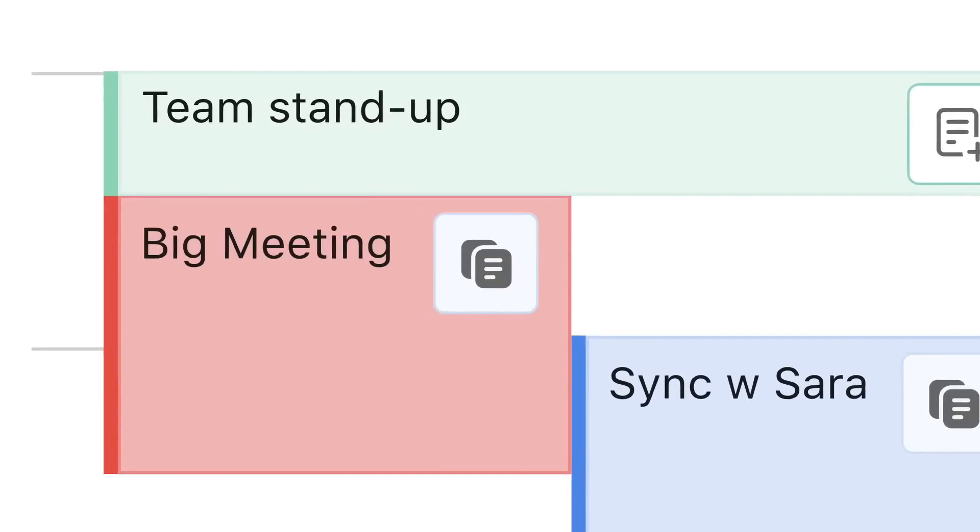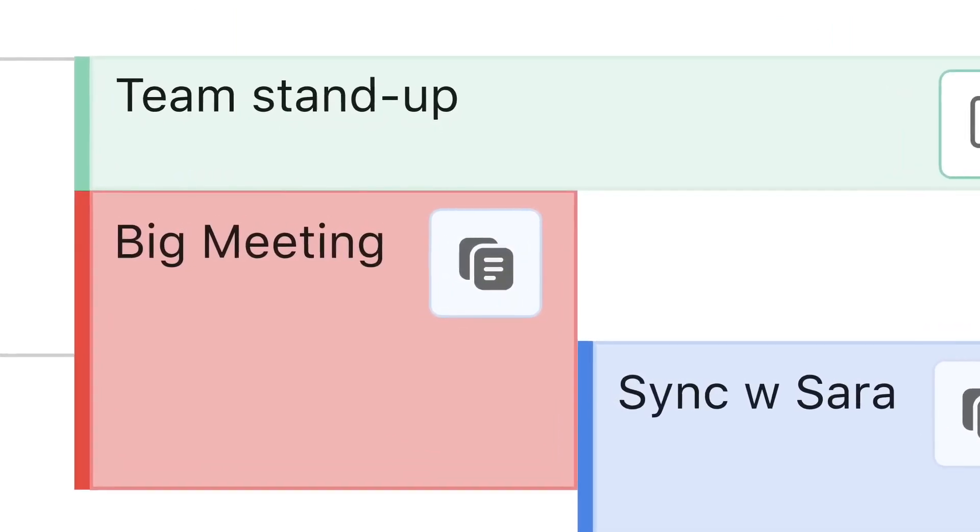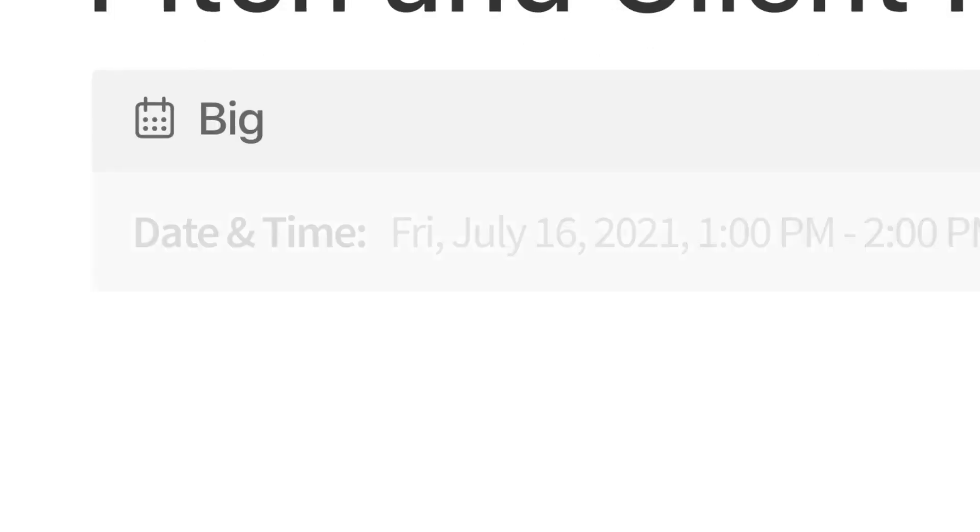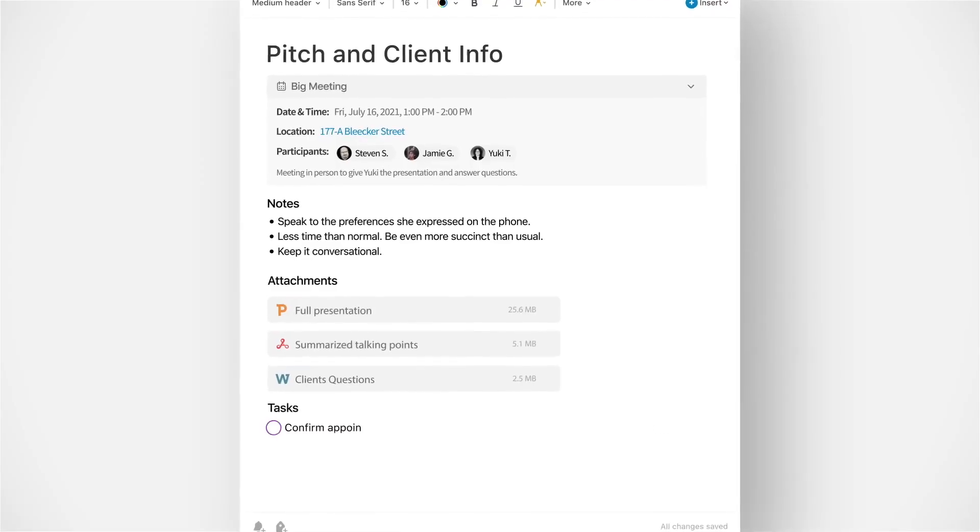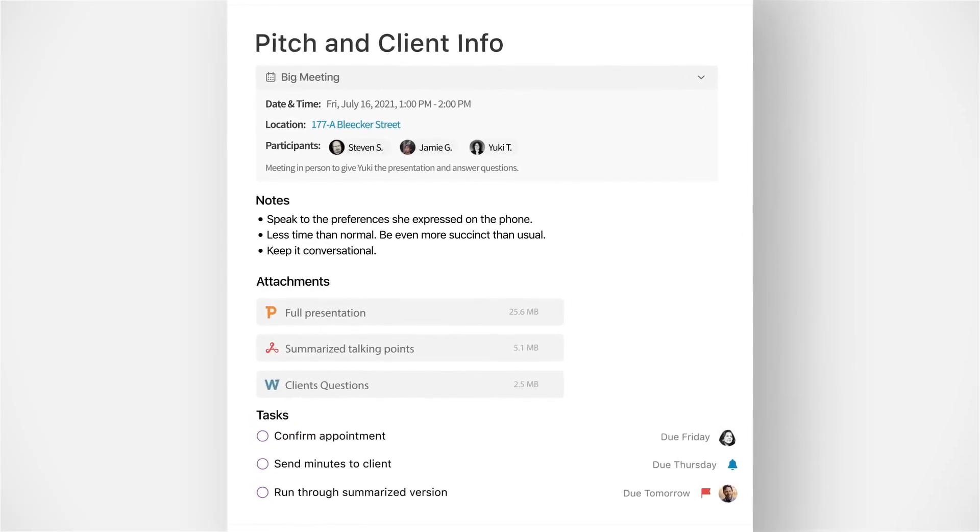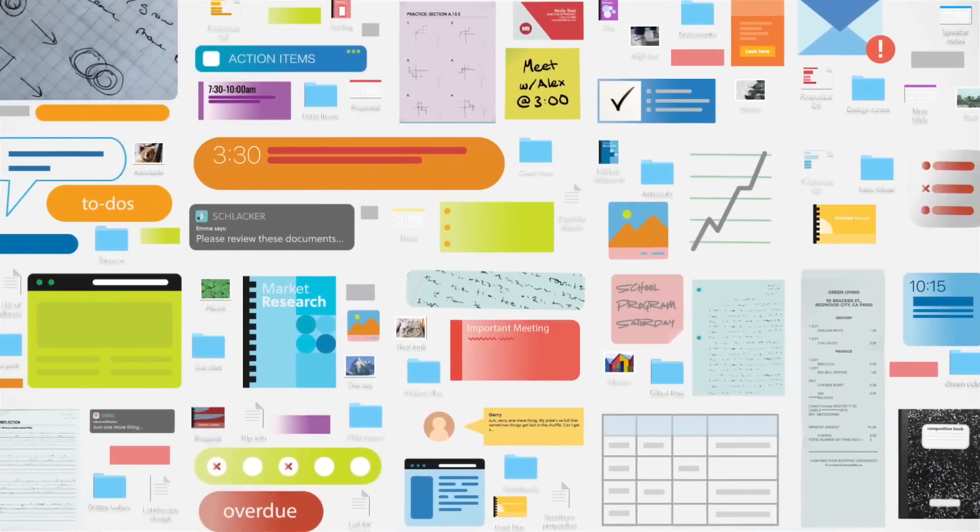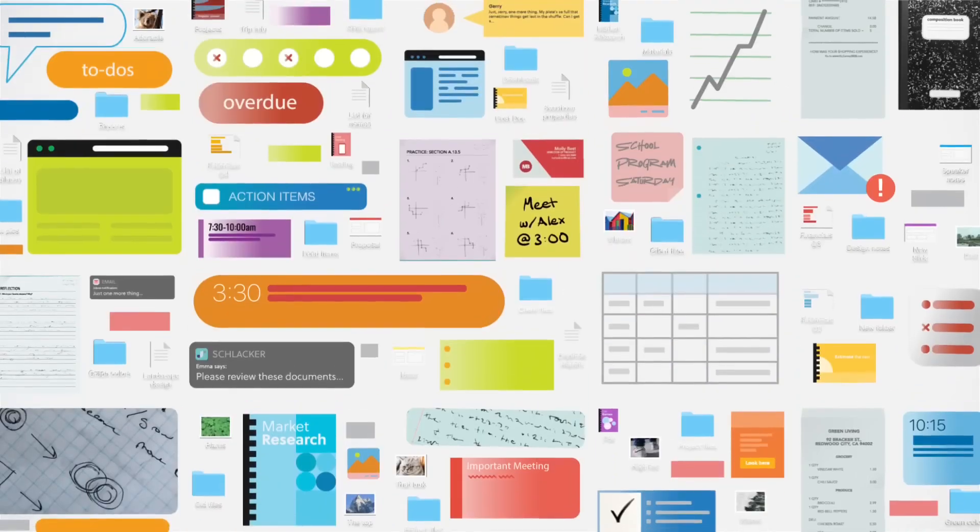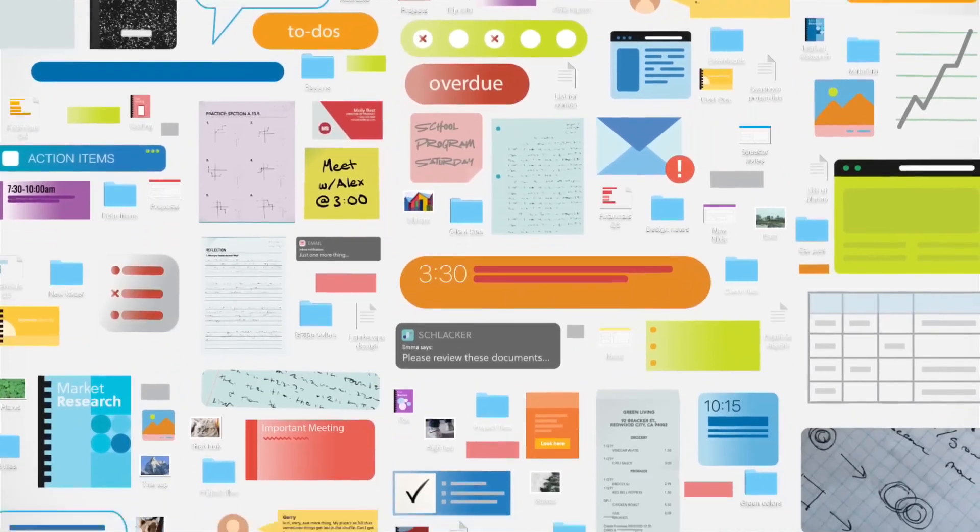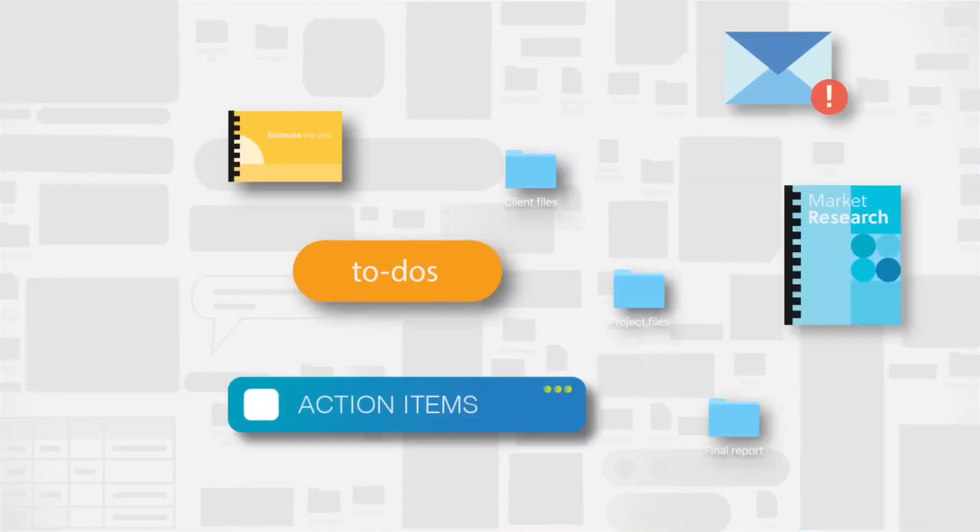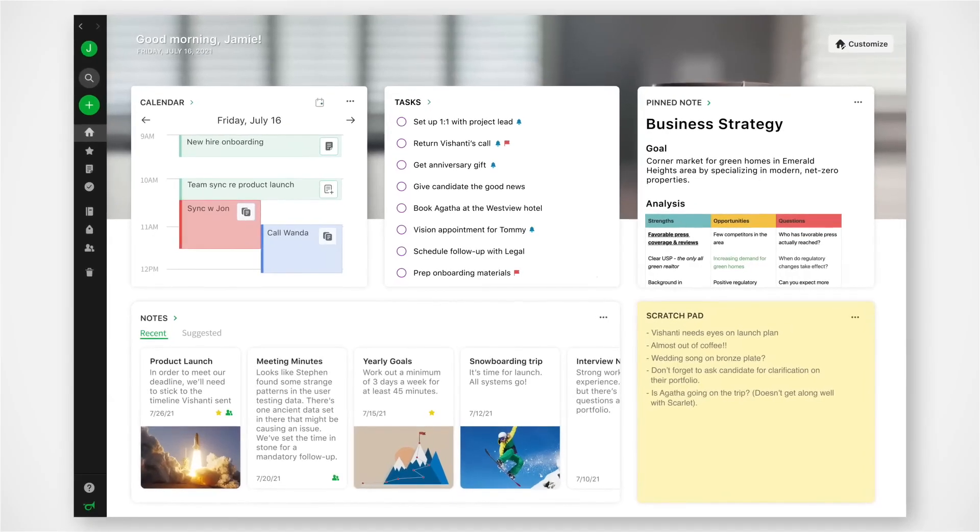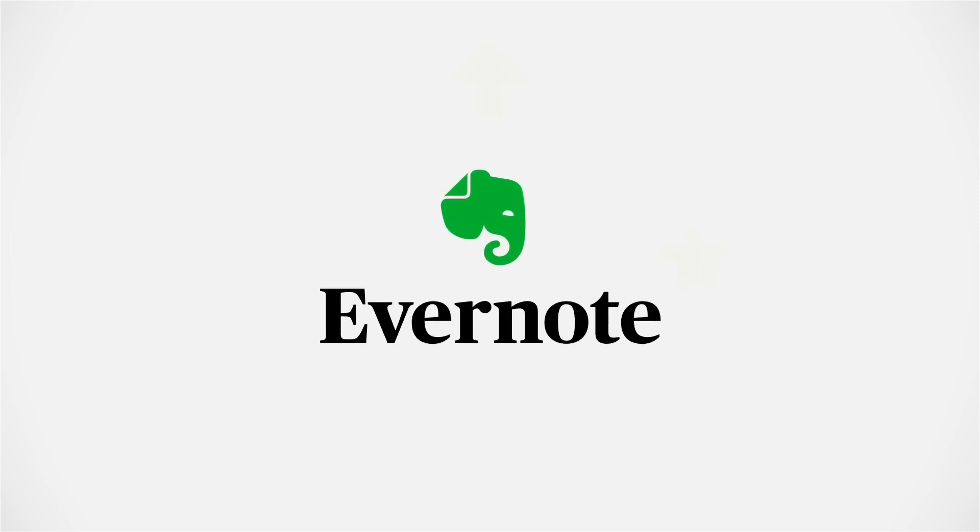Evernote offers various account options, including free and premium plans. As of 2023, the premium plans are named personal and professional. Free accounts have a monthly upload limit of 60 megabytes. Personal accounts have a monthly upload limit of 1 gigabyte. Professional accounts have a monthly upload limit of 20 gigabytes.